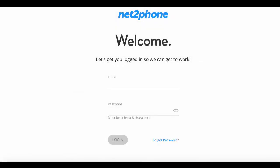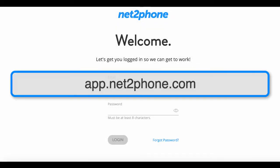First, visit app.nettofone.com — that's app.nettofone.com.